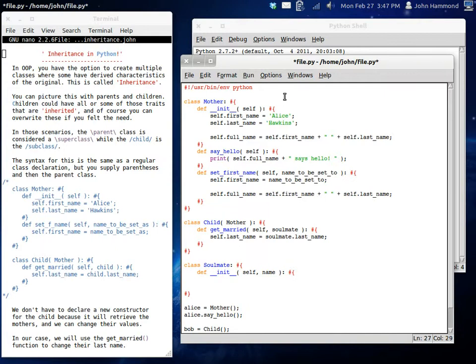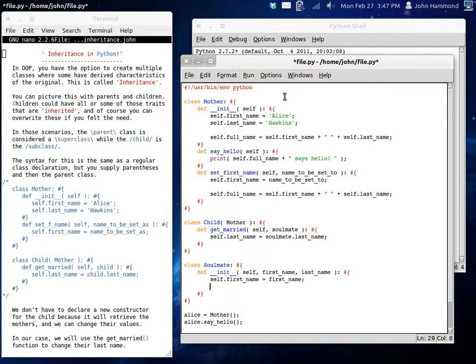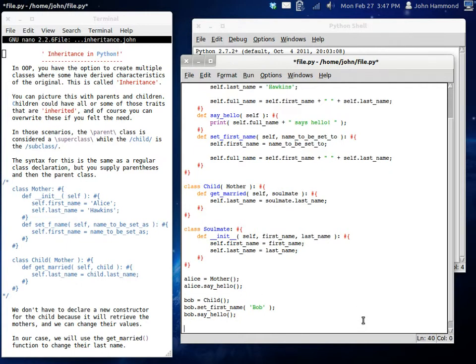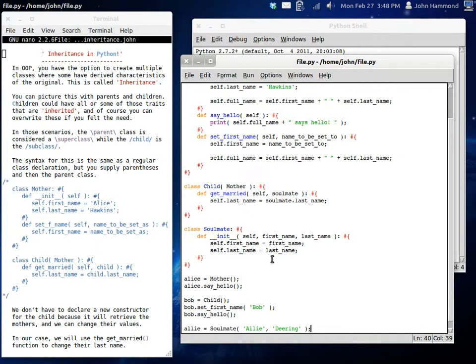Actually, we want first name and last name. So now we close that code block. And self.firstname equals first name. And then self.lastname can be equal to last name. So we've got our new person here. We've got a soulmate going along. So let's set Allie. Allie can be our soulmate. And Allie can be Allie and her last name can be, how about, Deering. Allie Deering.